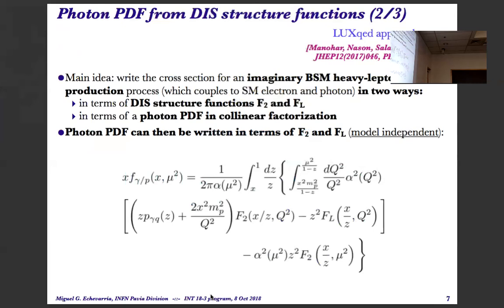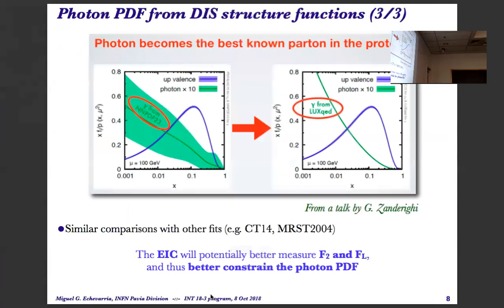This is by Julia. Here you can see a compilation of the Photon PDF extracted from NNPDF 2.3 with its uncertainty, along with the quark PDF. And here you see the extraction done with the LuxQED method — and the uncertainty gets really reduced. We claim that the photon is now the best-known parton of the proton with this new approach. So by knowing the DIS structure functions, one can constrain the Photon PDF very nicely. The EIC could really help with this.